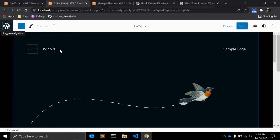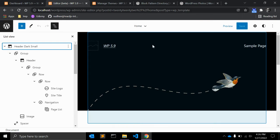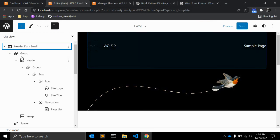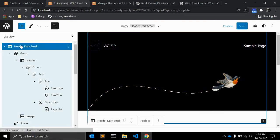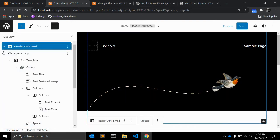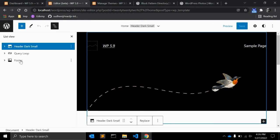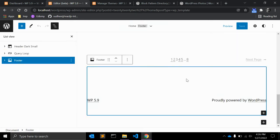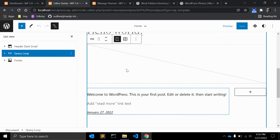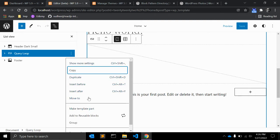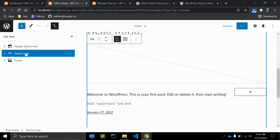In the site editor, you can see the home page and in the left side you can see the list view. There is a header and footer — when you select the footer it will automatically highlight it. There is also a query loop block for posts, and you have options like duplicate and the ability to make a template part, which inserts the query loop into a separate template part.